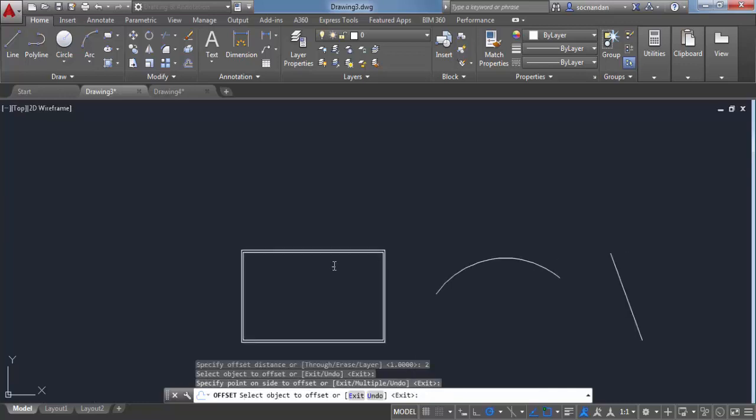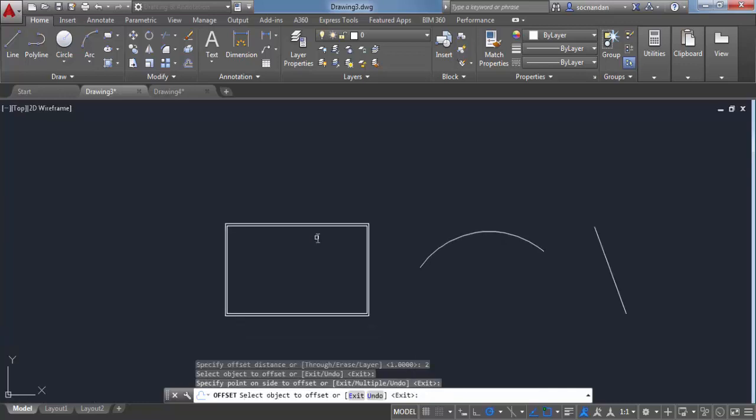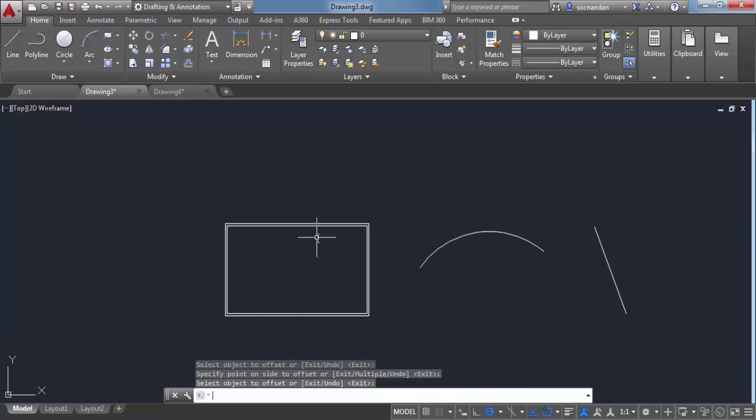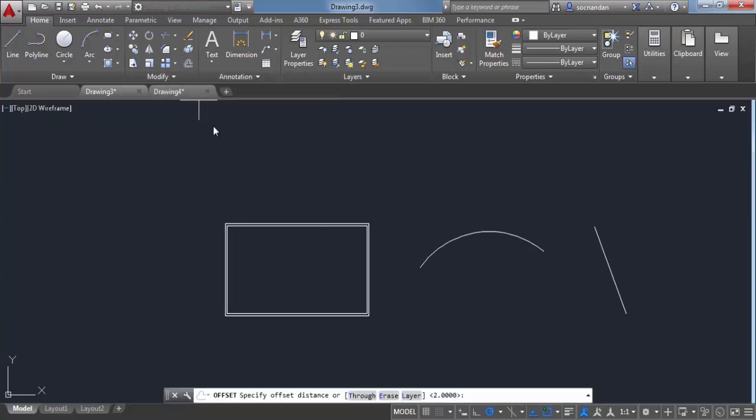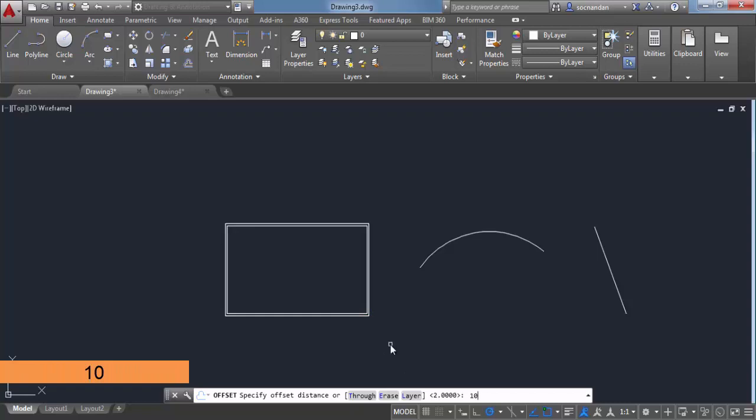Now in order to exit this command press enter again. If you want to use offset command again, select it. Now in this case, I'll enter another distance of 10 units and press enter.